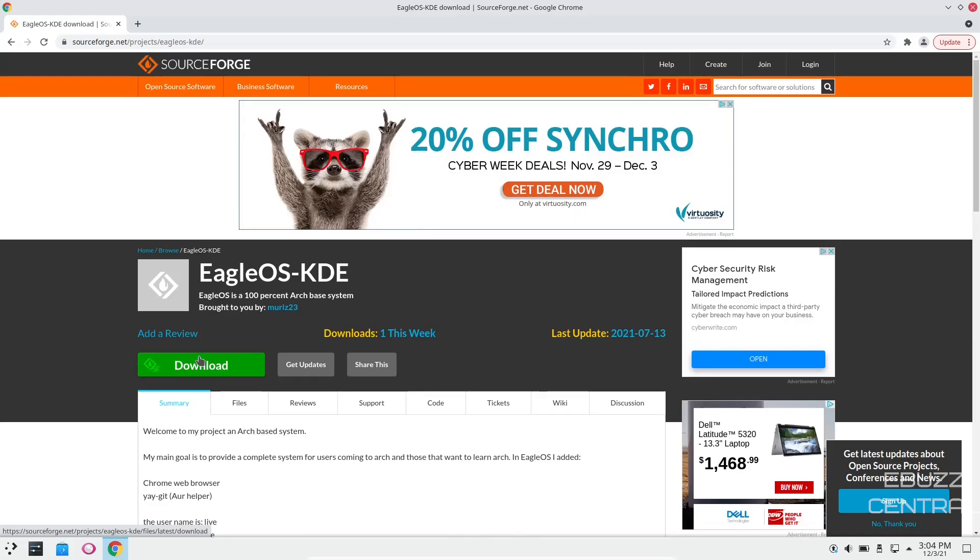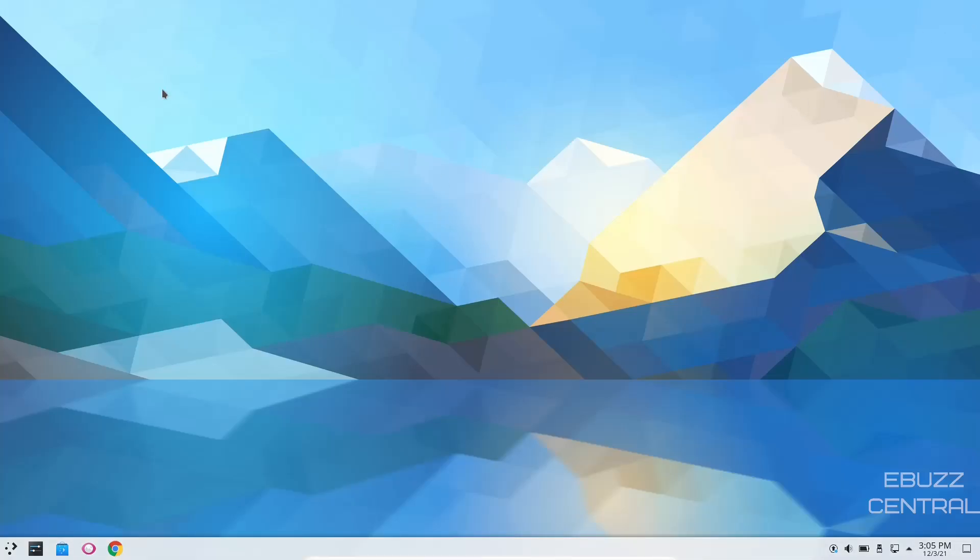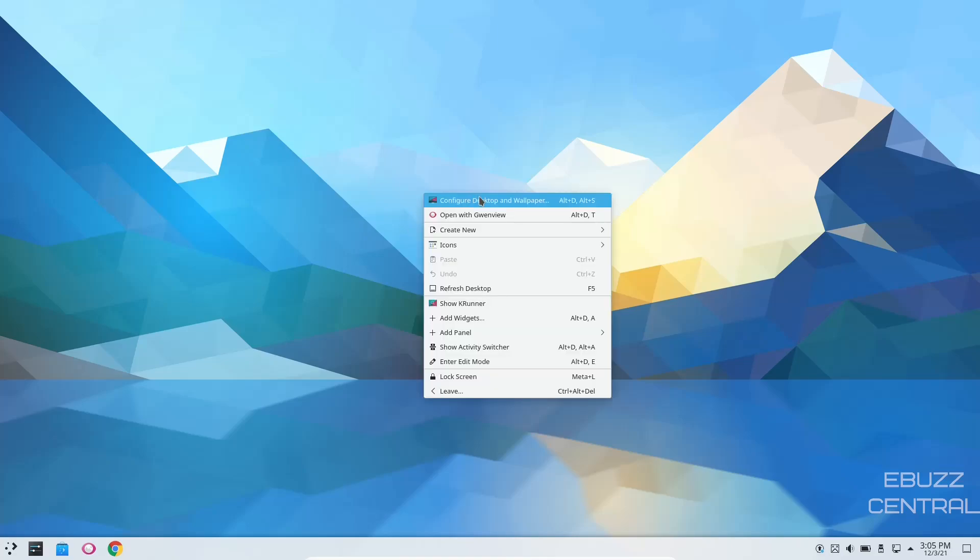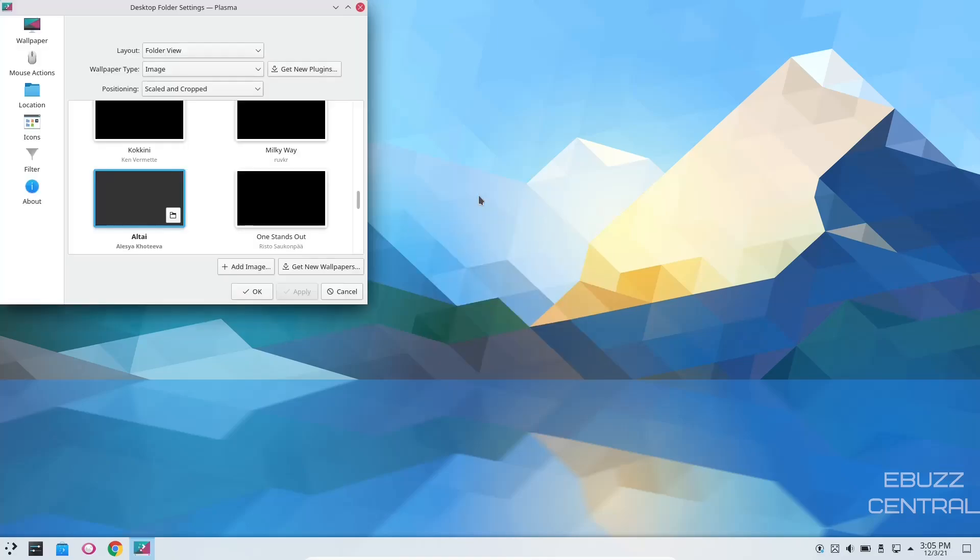So what we're going to do real quick is I'm going to close out of the web browser, and if you download it, throw it on a USB, put it in a virtual machine. This is the screen you'll be met with. First thing I want to do is take a right click, go to Configure Desktop, and see what kind of wallpapers we have.